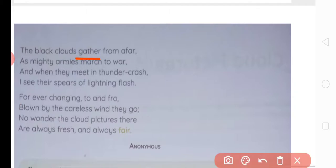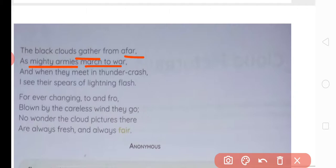Together from afar — afar means door se — as mighty armies march to war. The black clouds are gathering from far away, just like a mighty, powerful army marching forward to fight. And when they meet in thunder crash — just as two armies clash and produce a loud sound, in the same manner these clouds will crash and produce thunder. I see there spears of lightning flash — spears means bhale ya talwar. When lightning flashes, it looks as if their spears and swords are clashing against each other.